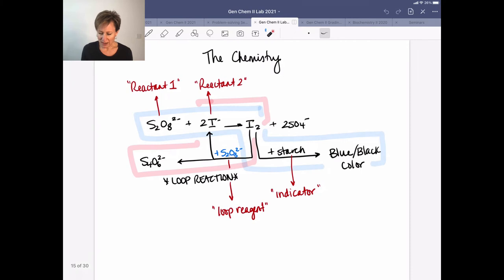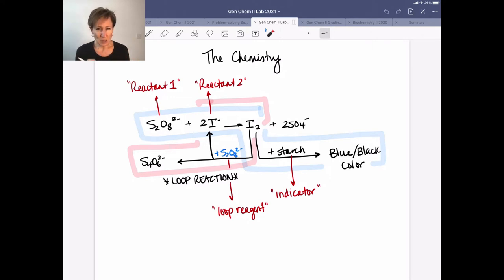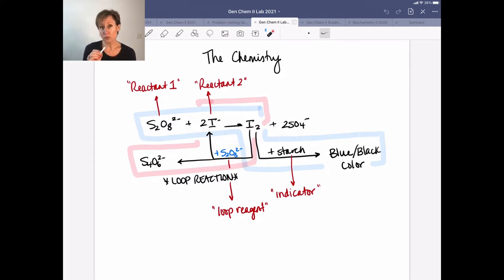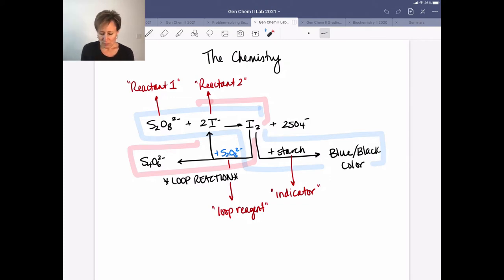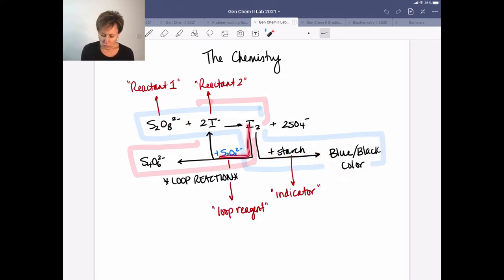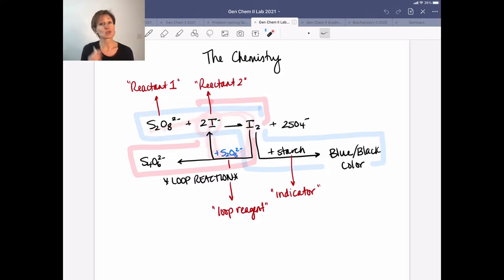The challenge is this reaction would be over almost instantaneously, so we add a second competing reaction — a loop reaction — to slow things down. What I've outlined in red is this competing reaction: the I₂ that we make reacts with thiosulfate ion, S₂O₃²⁻. Be careful not to mix up the eight and the three — they look very similar. I call this the loop reagent because it recycles I₂ back to I⁻, preventing the blue-black color from forming and looping the chemistry back.